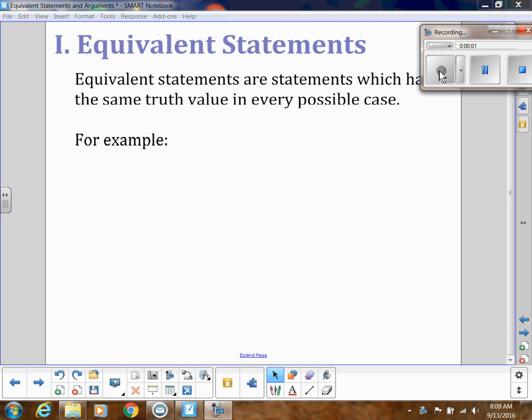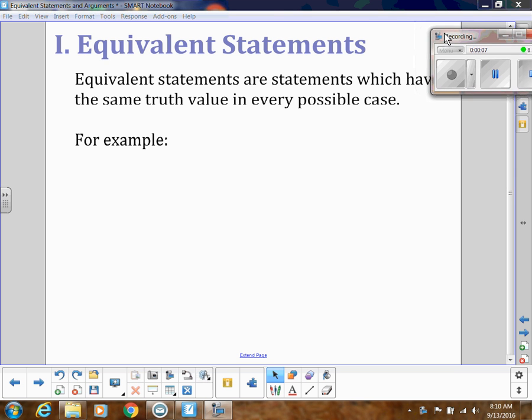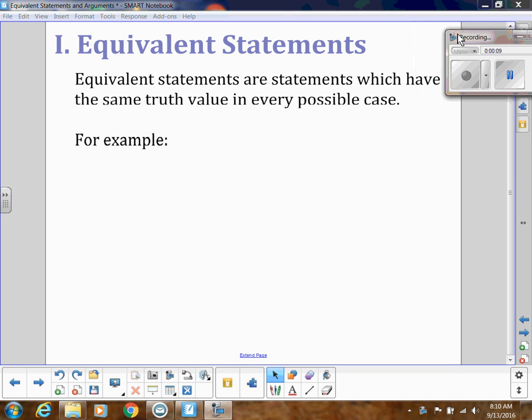Now we'll be talking about equivalent statements and arguments in this unit on logic. First, let's talk about equivalent statements. These are statements which have the same truth value in every possible case.